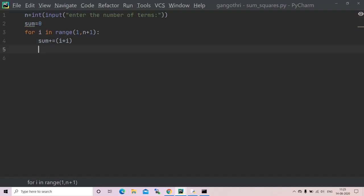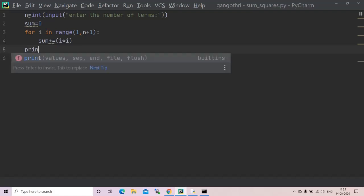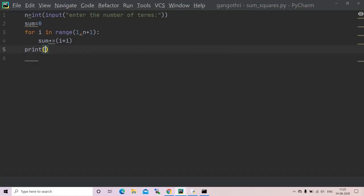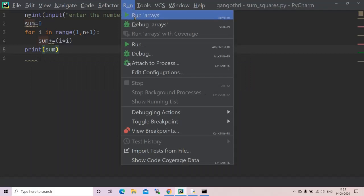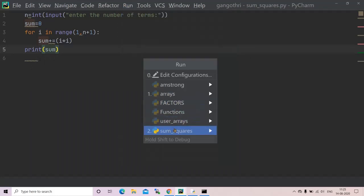For reducing space I'm using i star i. Now I'll print sum. I'll run my program now.